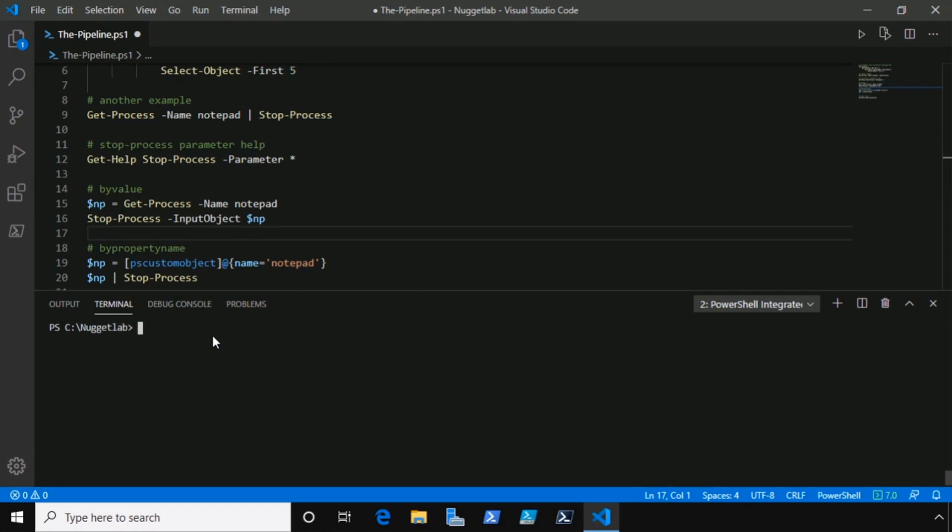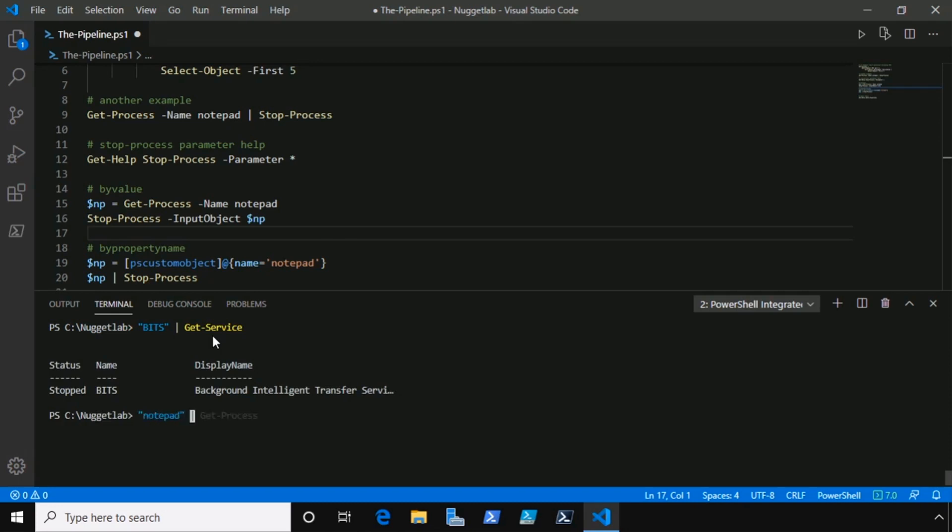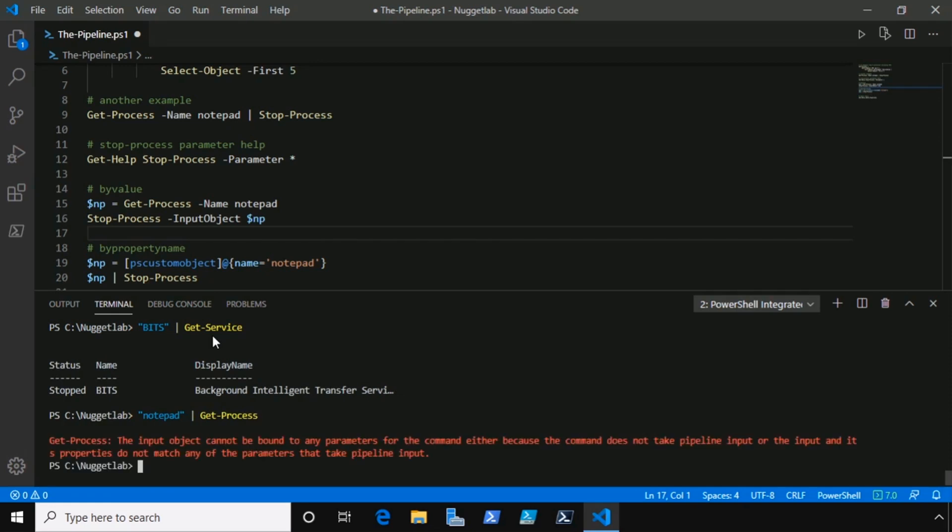Before we look at by property name, let me give you one more example here to really hammer it home. What I'm going to do is use get-service. We're going to pipe a string value of bits over to get-service, and look at that, we get a response. Now let's try that same thing for get-process. How about notepad here? We'll pipe notepad over to get-process and we get an error. The input object cannot be bound to any parameters for the command. Why did that work for get-service but not get-process?